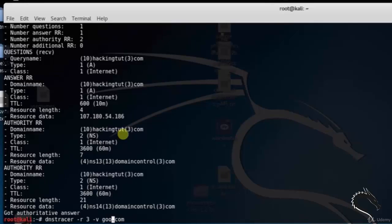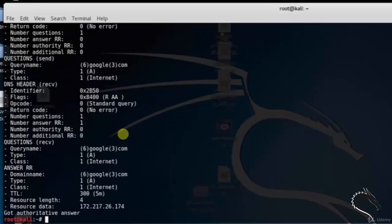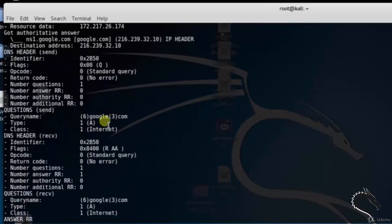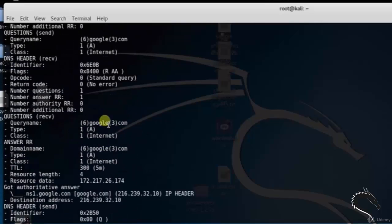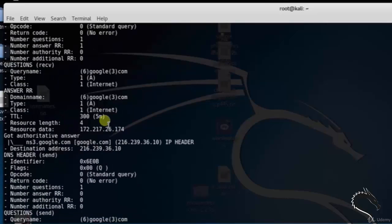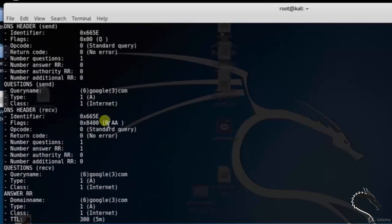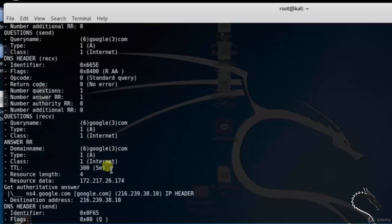The same thing was tried for google.com. As you can see, while querying google.com, it sends the specified name server a non-recursive request and returns DNS server information for google.com.